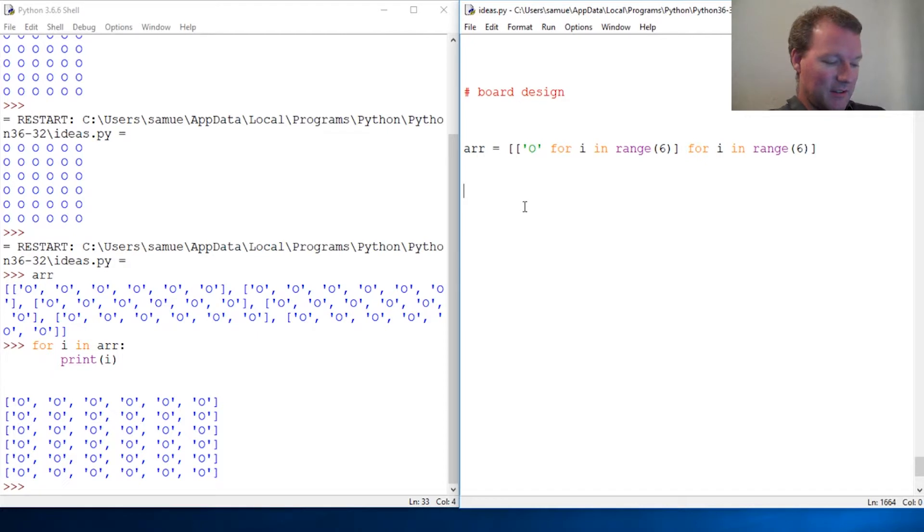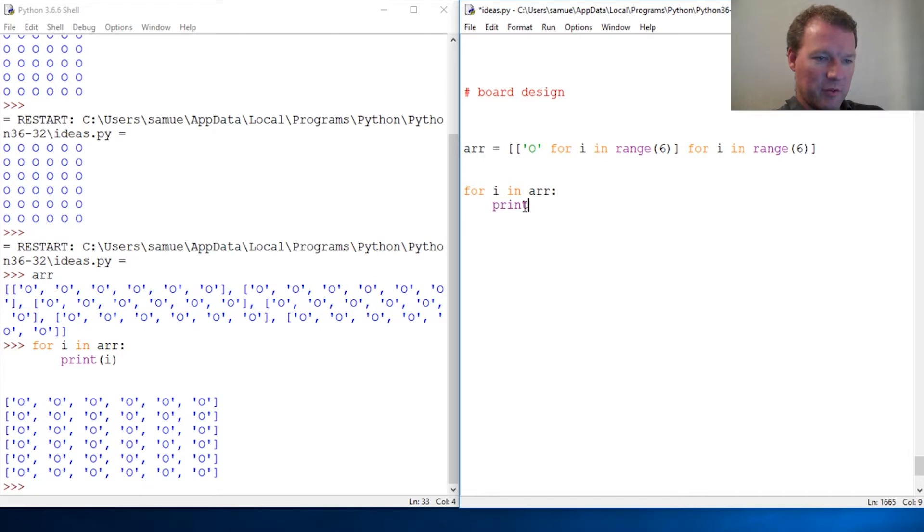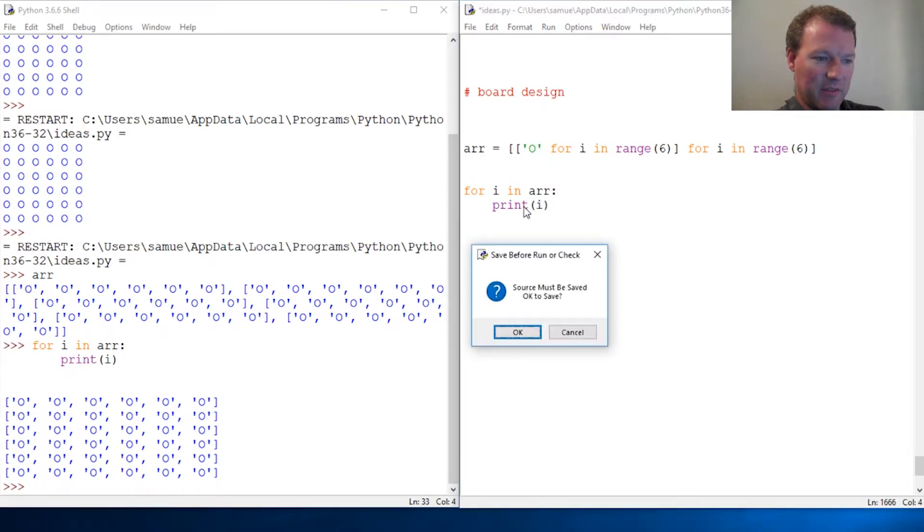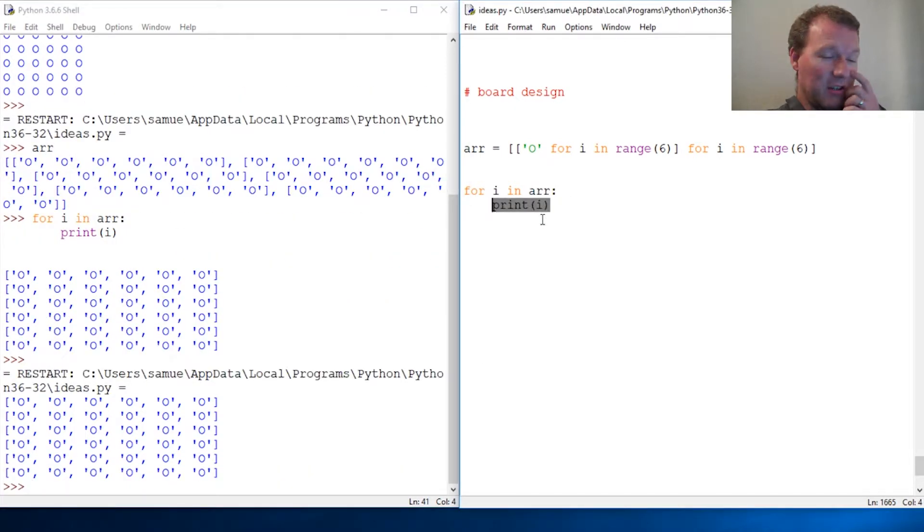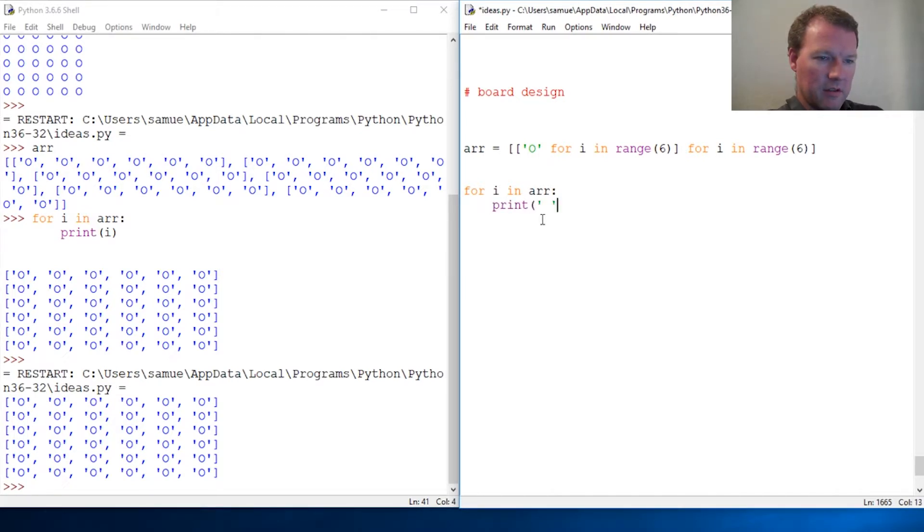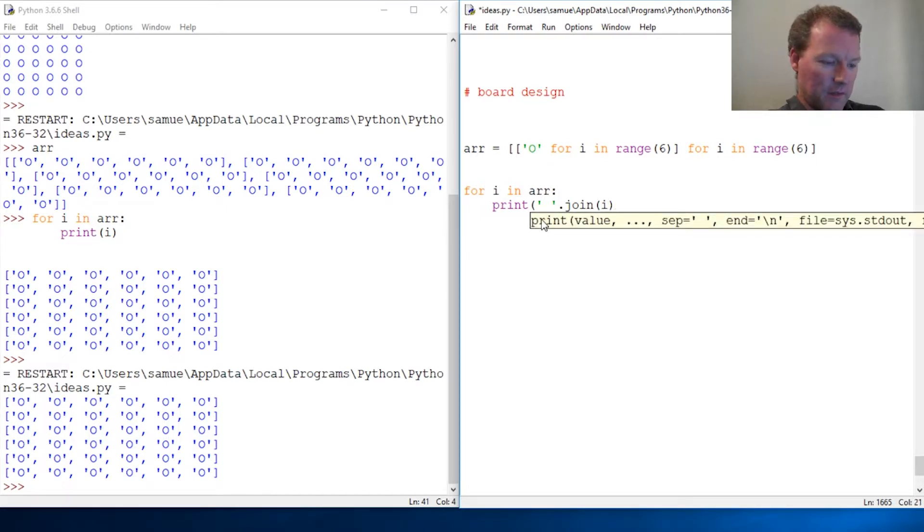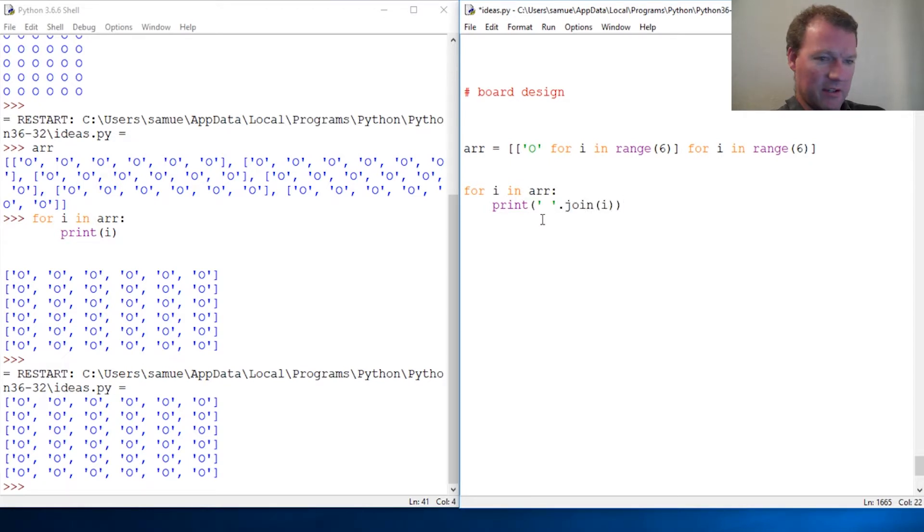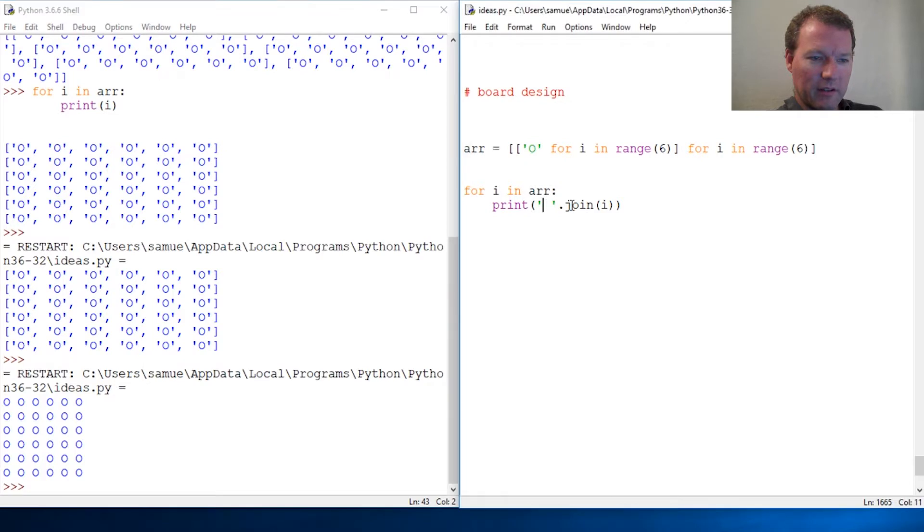We're not quite there yet. Now we get to do some fun stuff. We gotta loop through this. For I in, print I. Now we just did that right, so we're gonna get this same thing. We need to change this just a touch. We need to use a join, so print space join, and guess what, there's a video for that.